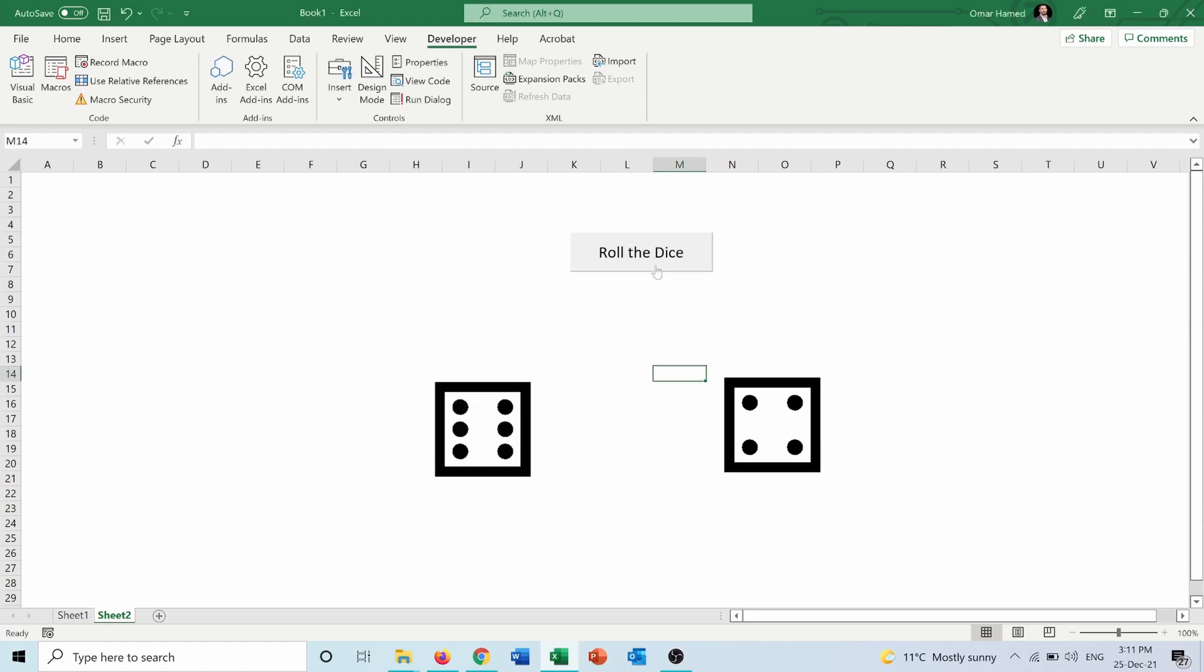So let's try it again. Here you go, I got six and five, one and three. And now you can use this dice in case you don't have physical dice to roll while playing with friends or family.